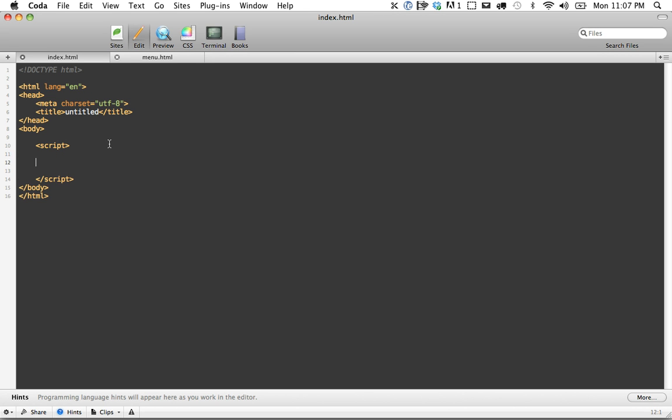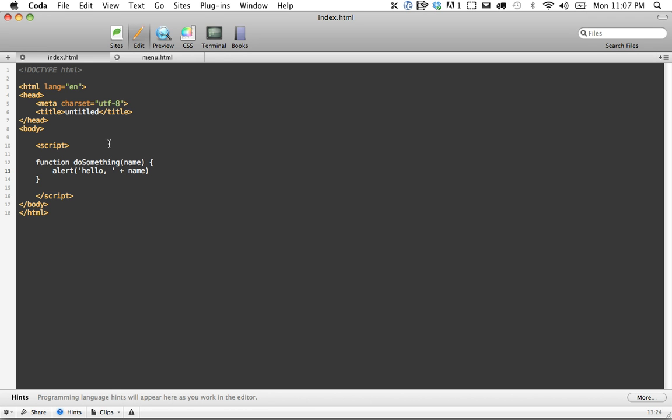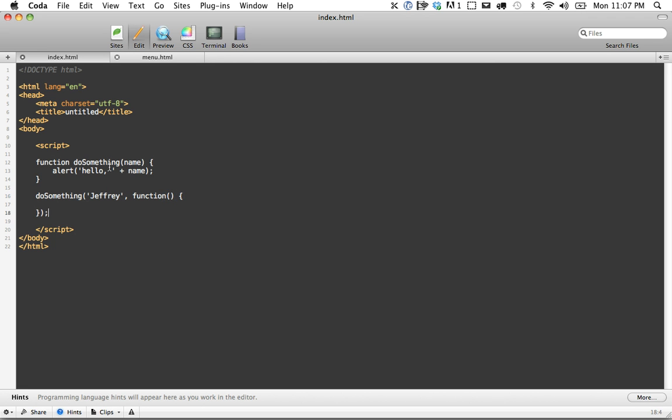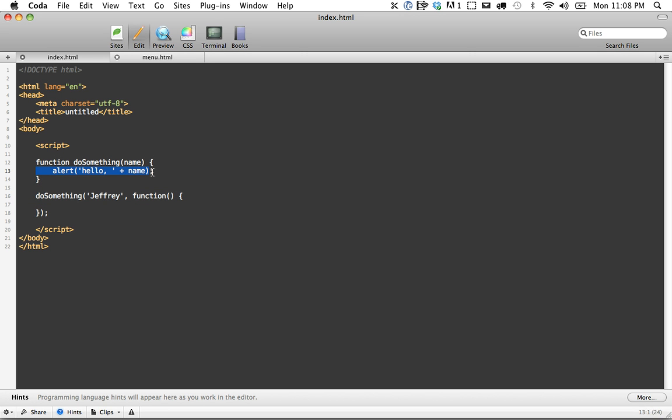So let's go ahead and create some random function like do something, and it's going to accept a parameter, let's say name, and all we want to do is alert hello plus name. Okay, we've done this many times, right? So we're going to call do something, we're going to pass in our name, but also we want to pass in an anonymous function that will serve as our callback, which will only run after whatever is contained within this function has run. And just for brevity, we'll say alert callback called.